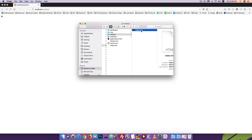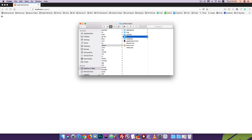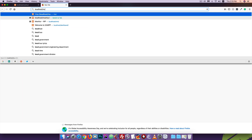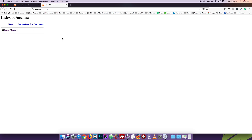The index.html file output confirms the local server is working. You can create a new folder inside htdocs, set it up, and access it via localhost slash folder-name in the browser. Each folder acts as a separate local website.